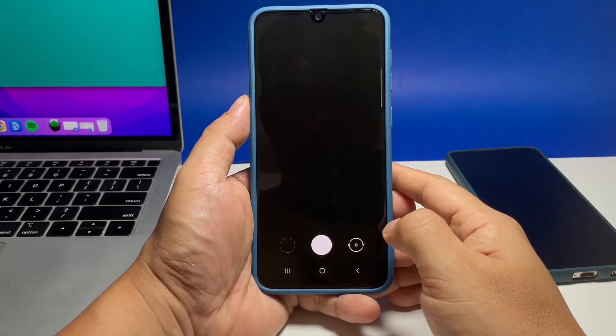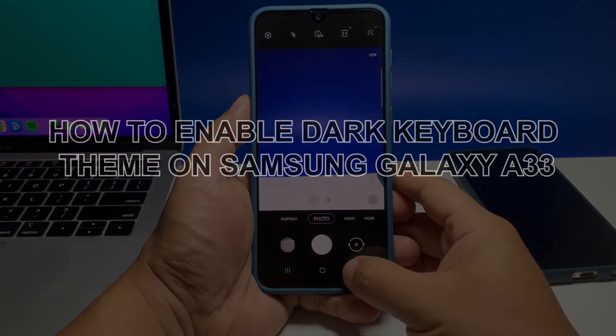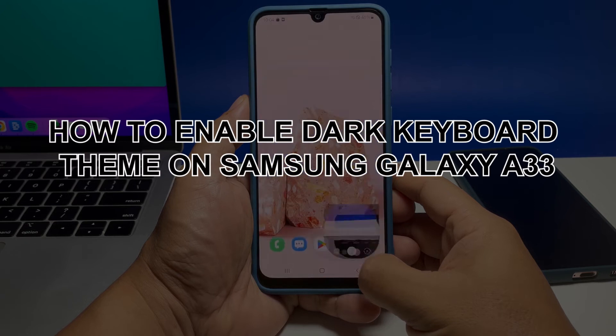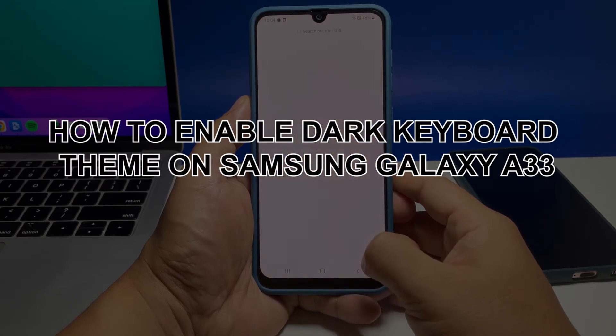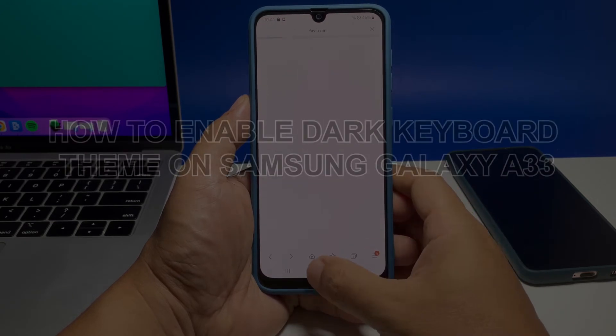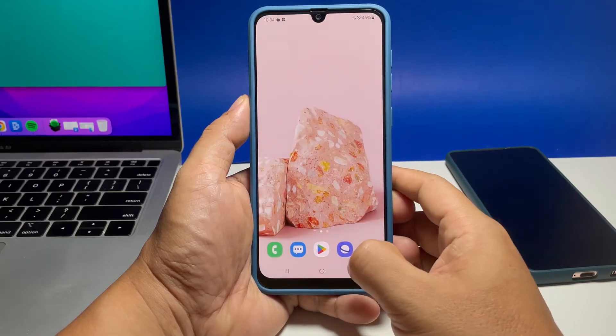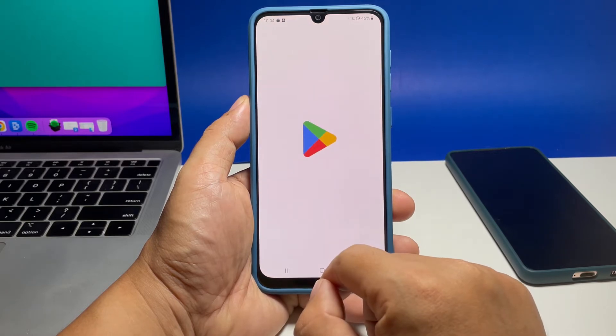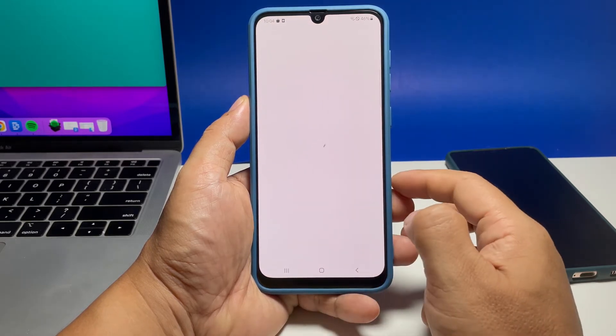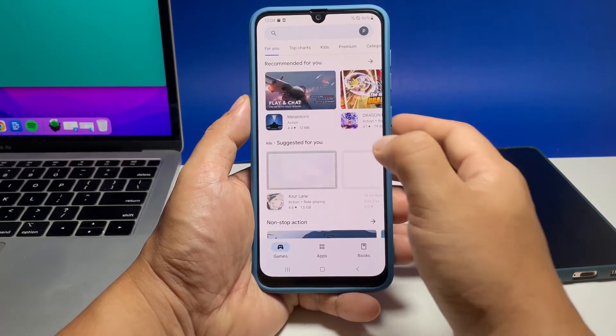In this video we will show you how to enable the dark keyboard theme on your Samsung Galaxy A33, or a high contrast keyboard, so that it will become easier for you to type, especially if you have some issues with your eyes.